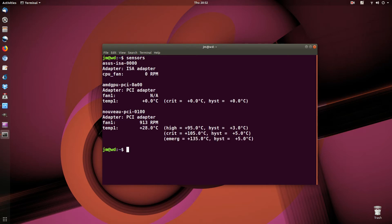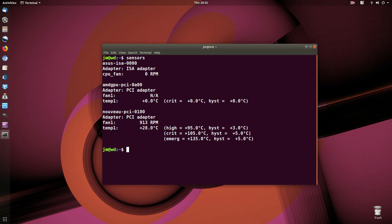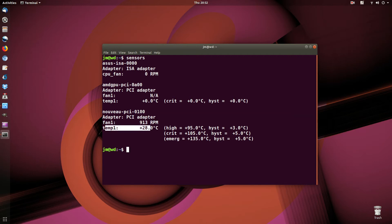Now as we can see, we've got the fan speed here, fan 1, and the temperature there, 28 degrees, which is pretty good, that's Celsius.